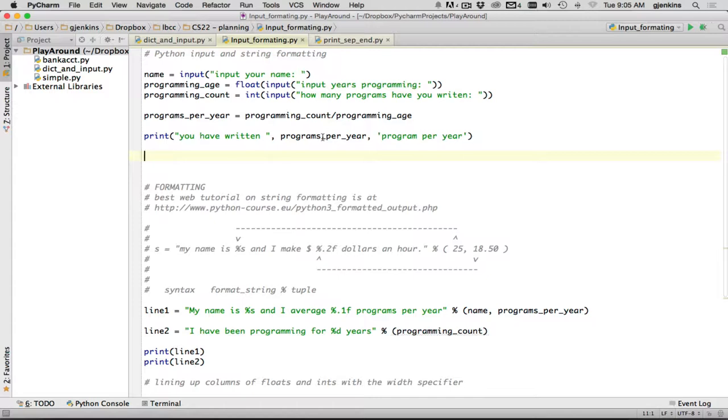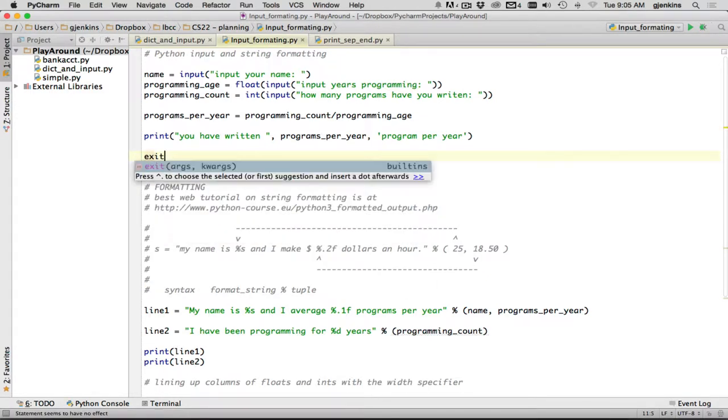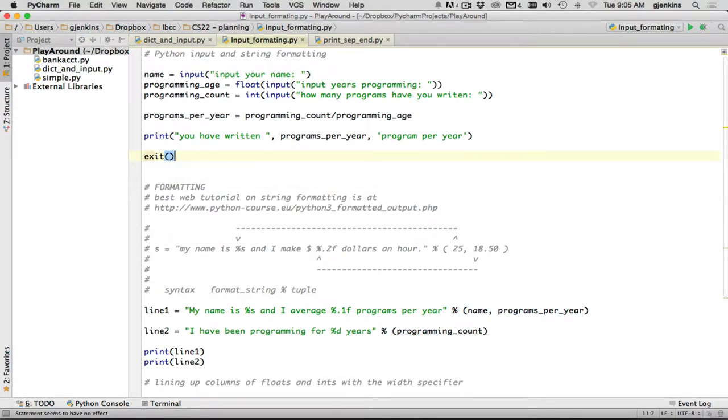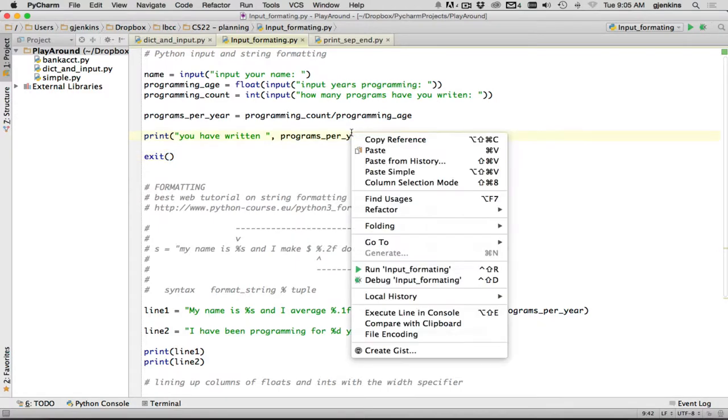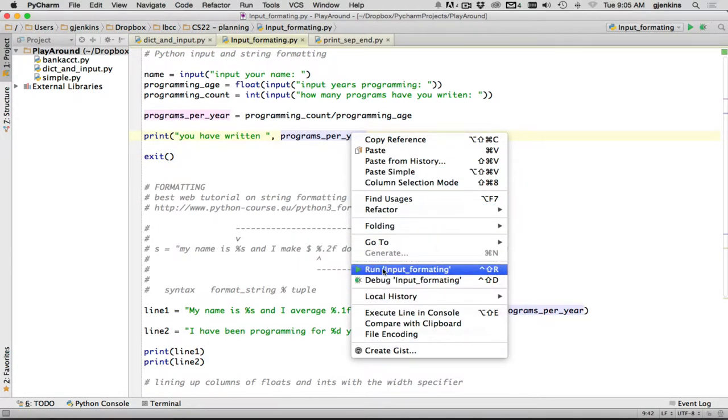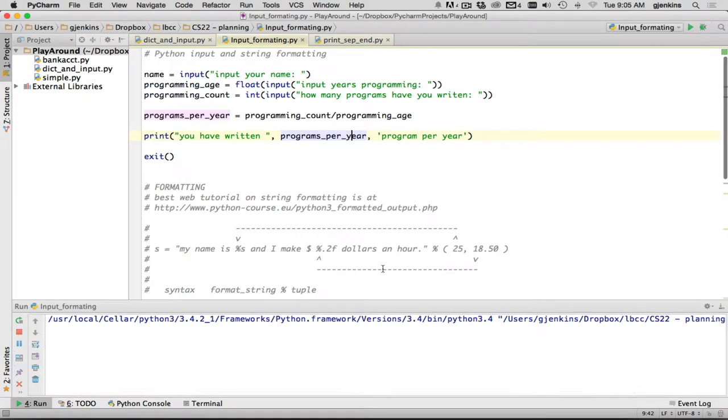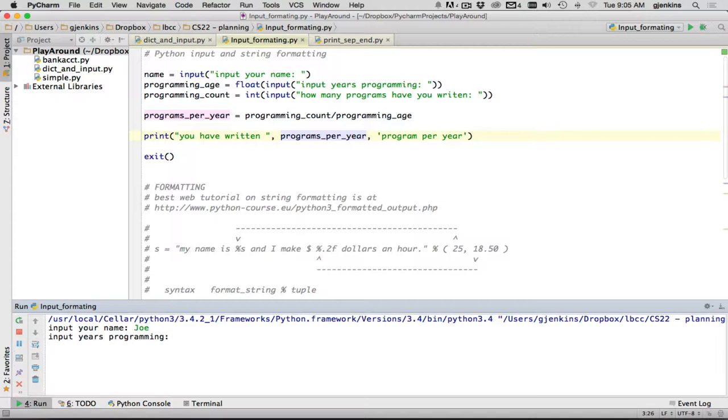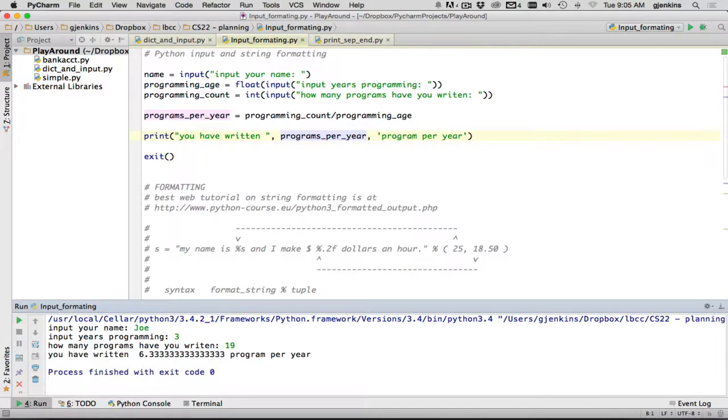Now let's go ahead and run this first part. And I'll cover the rest of the file in a later section. And so it asks for the user name here. And I'll say I've been programming for three years, and I've written 19 programs. And so it prints out, you have written 6.3333 programs per year. So that's basically input.